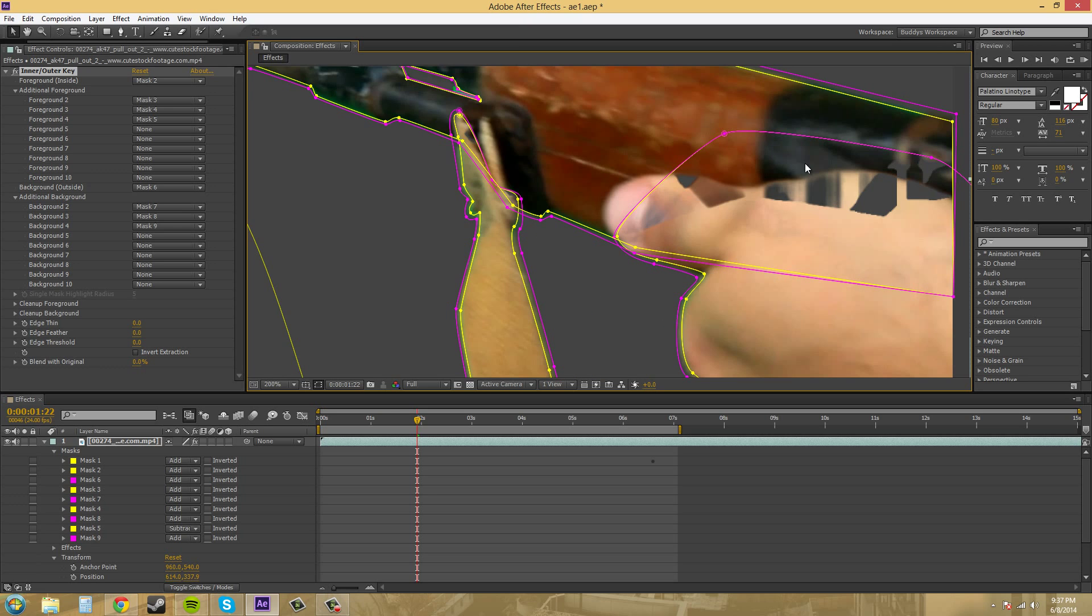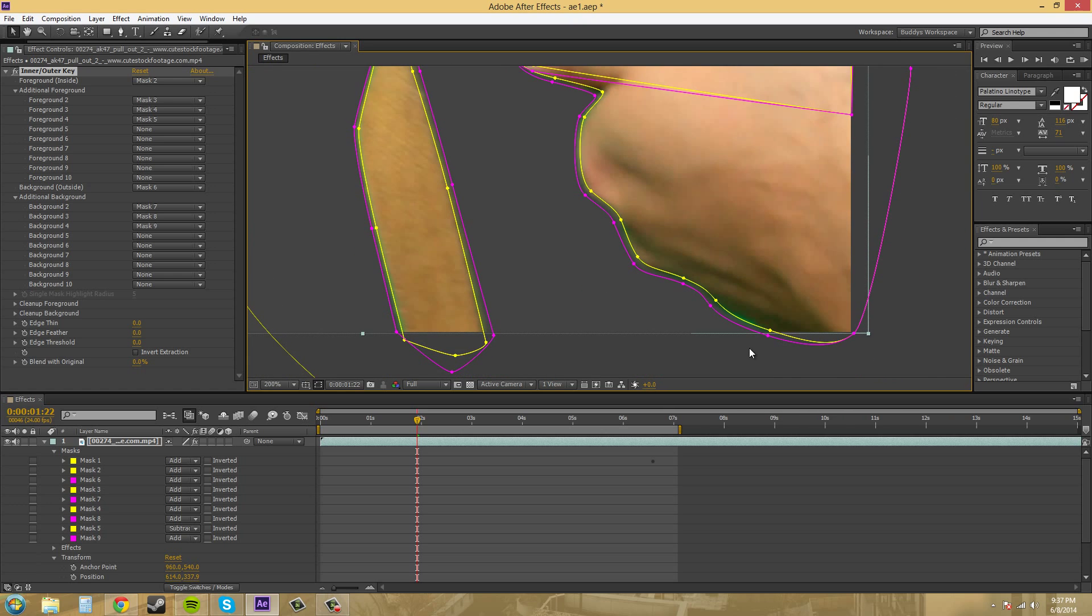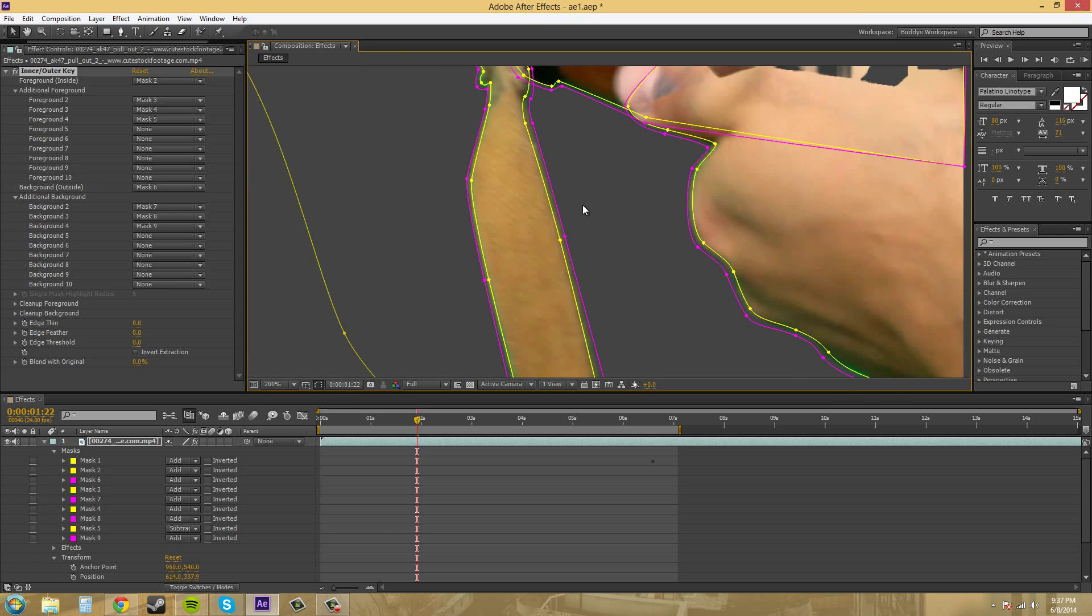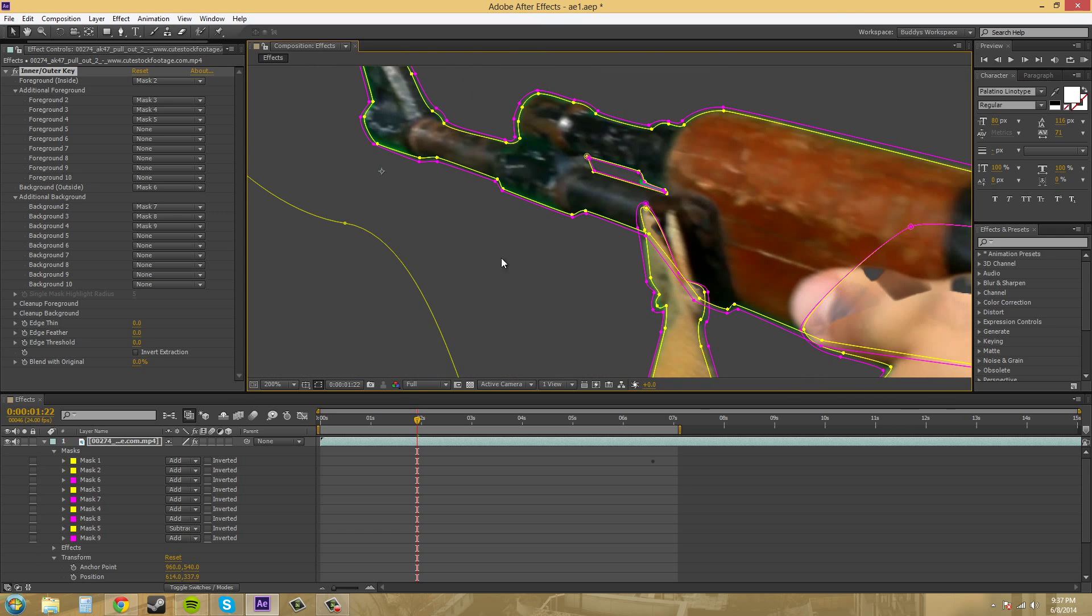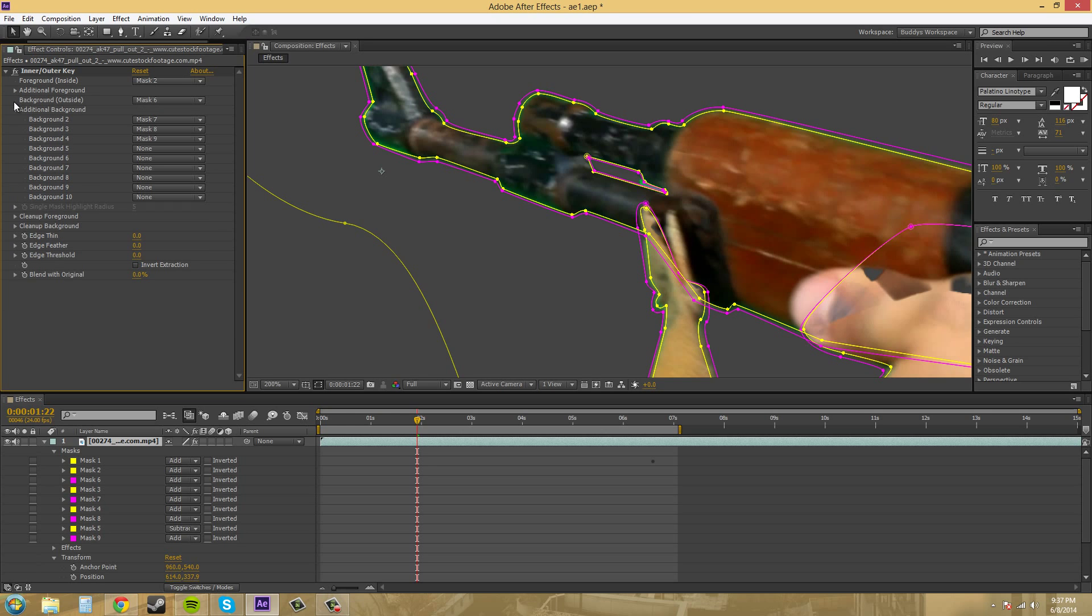So we've got the artifact in here, but this is how you're supposed to set up your inner and outer key. And then you've also got some more options down here at the bottom.